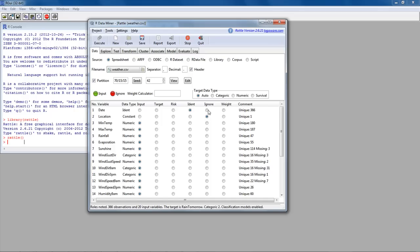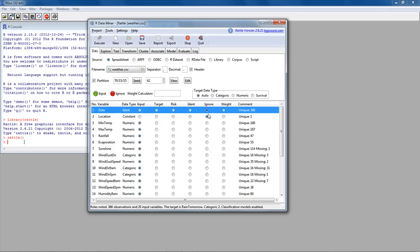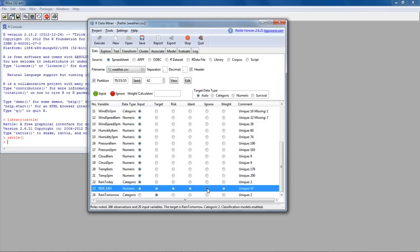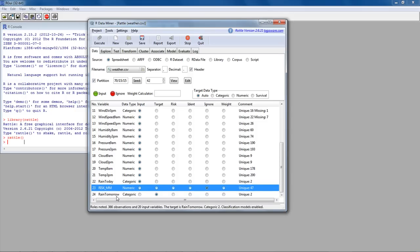We'll also ignore the risk data variable. The target variable is whether it's going to rain tomorrow. Looking at the data in the Edit view, for every row it has information on whether it rained the following day — categorical Yes or No — along with input variables like minimum temperature, maximum temperature, rainfall, evaporation, and sunshine. Date and location are not going to be used to predict.